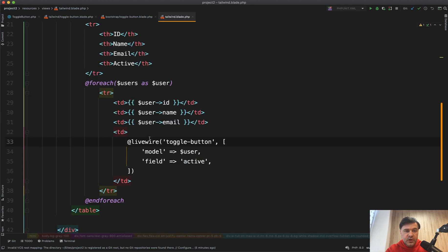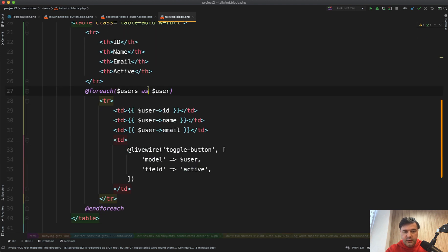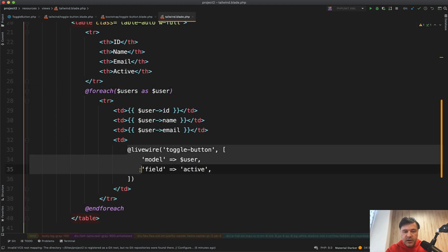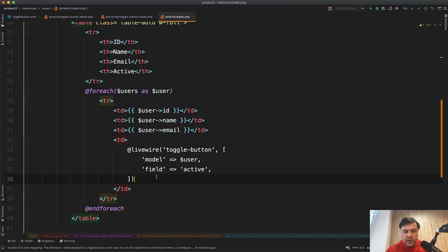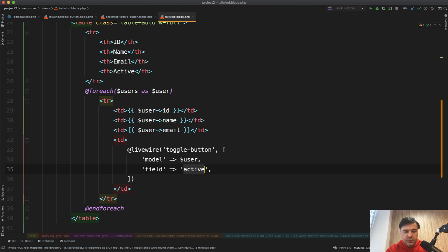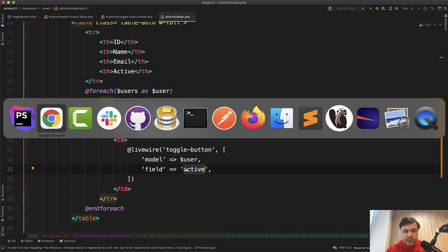So whenever you have the blade file, for example, table of users here, you put in Livewire component with passing the model, so the object of that user, and then which field you want to toggle.